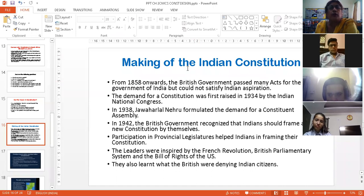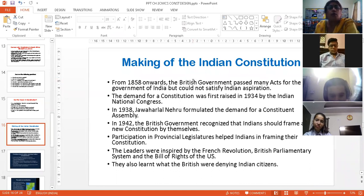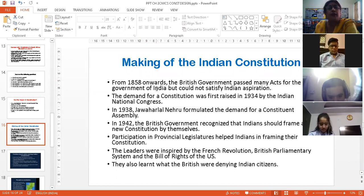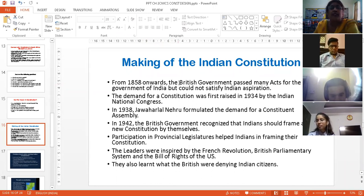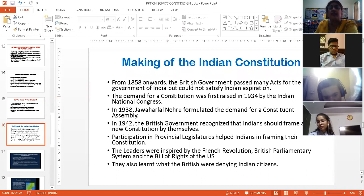Today we are going to study the Indian constitution — how the Indian constitution was framed. We were under British rule, and from 1858 almost, after the revolt of 1857, the British government had passed a number of acts, but they would not satisfy the Indians. And it was for the first time in 1944 that the demand was raised by the Indian National Congress for a constitution — that India also needed a constitution.